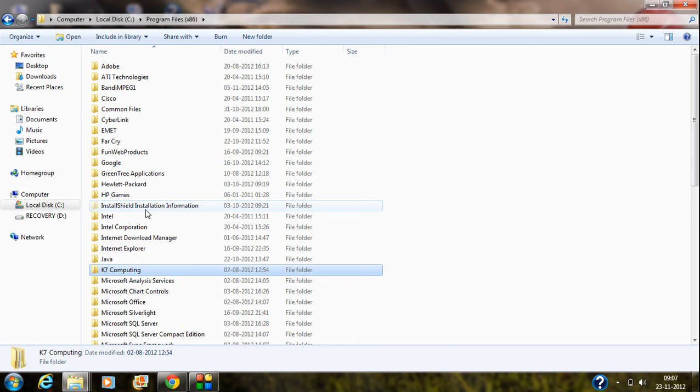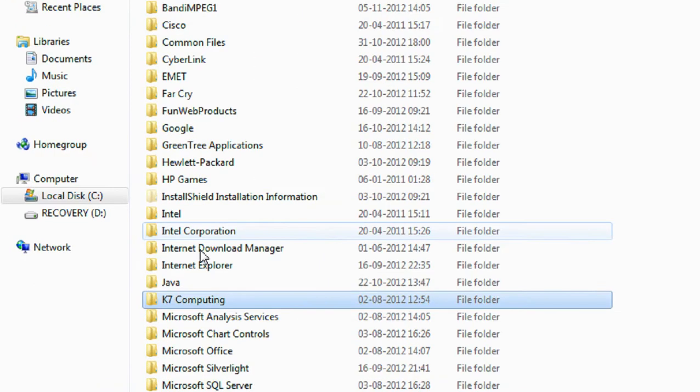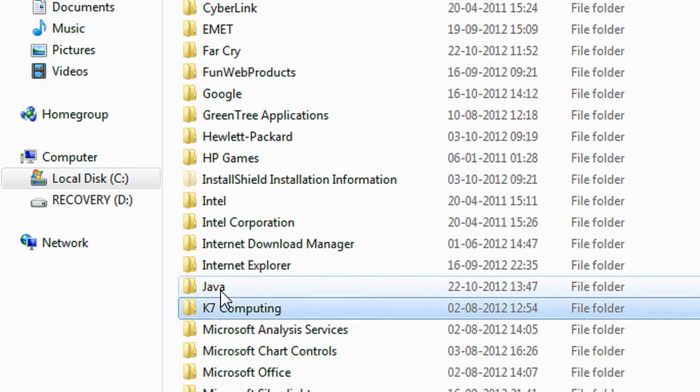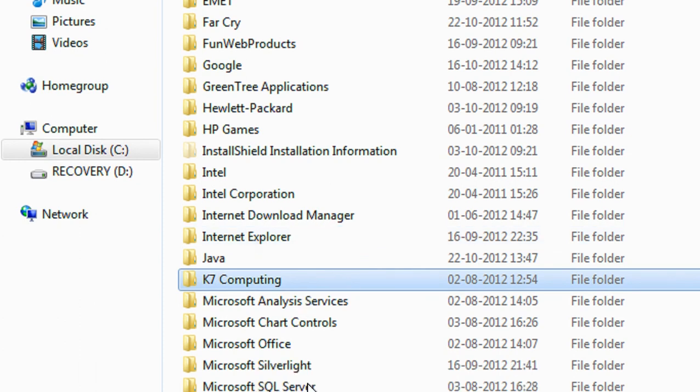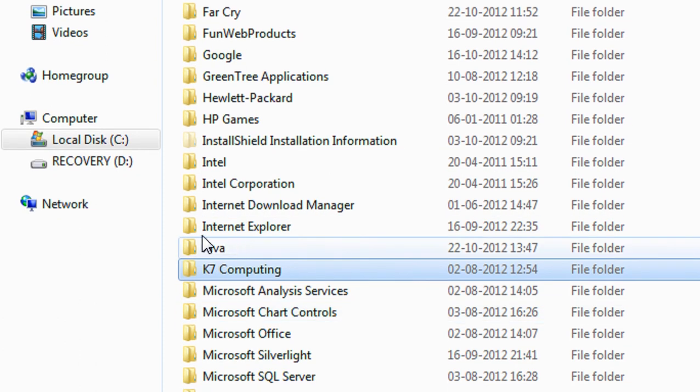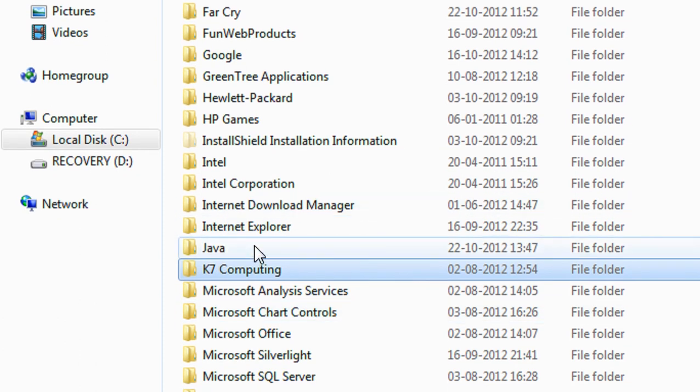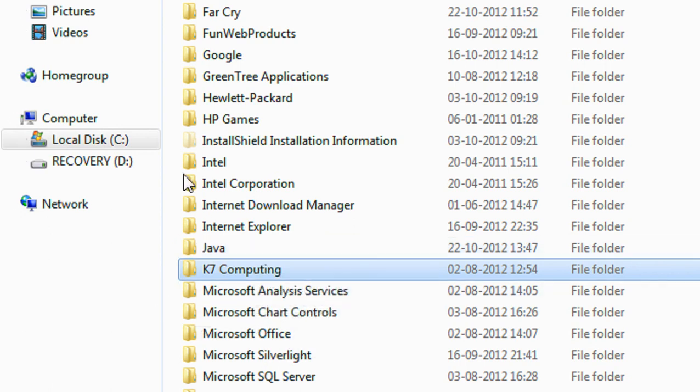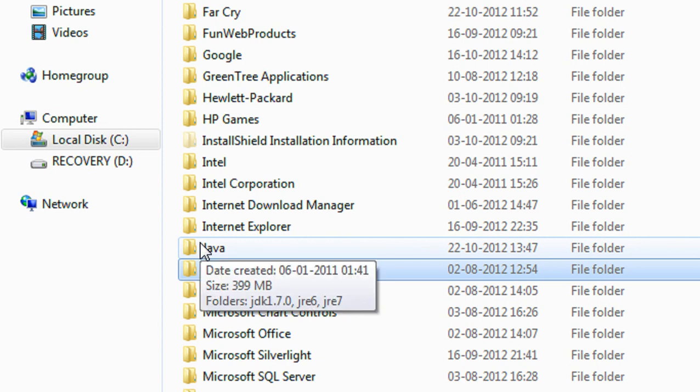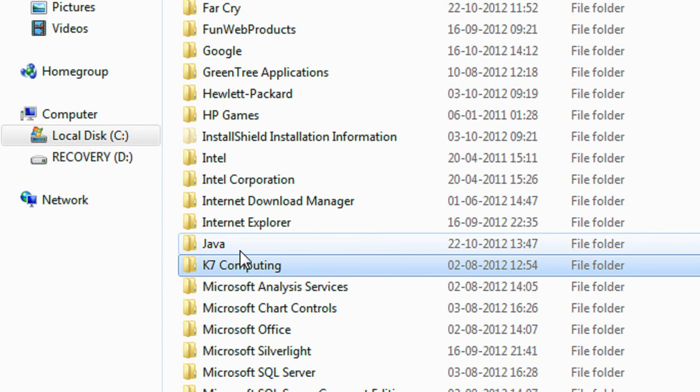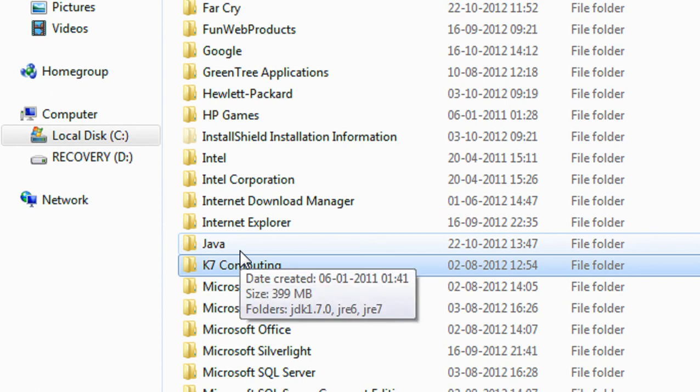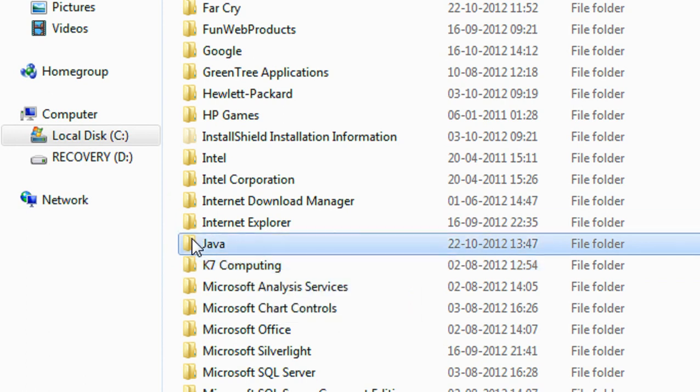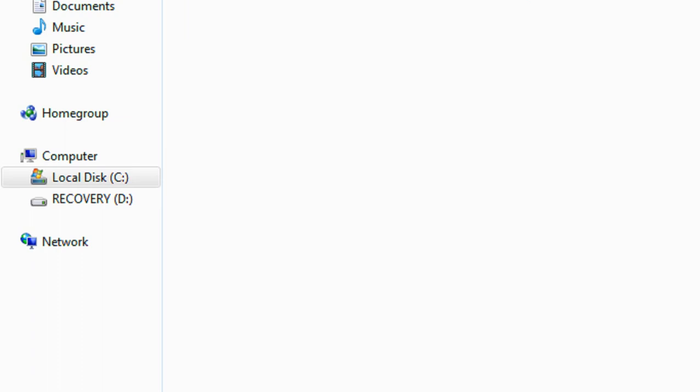Okay, just open up the program files. You can see a folder called Java is present here. My operating system is 64 bit, that's why there are two categories of program files present there. I just go to the 64 bit program files. Here you can see a folder called Java is present here. Open up that folder.